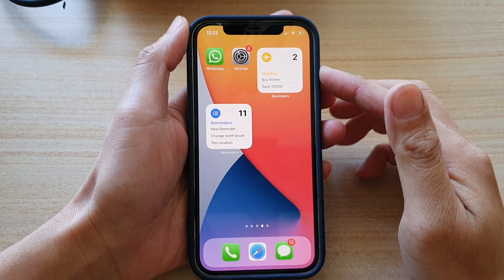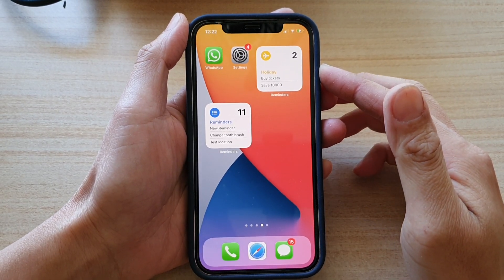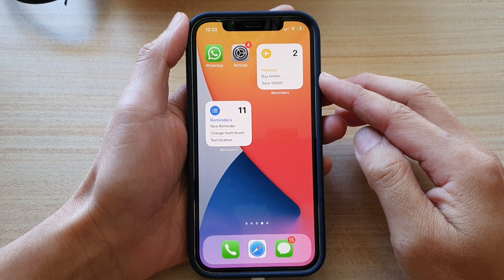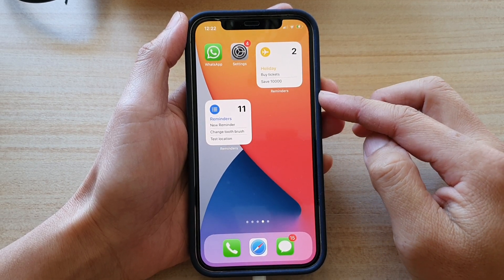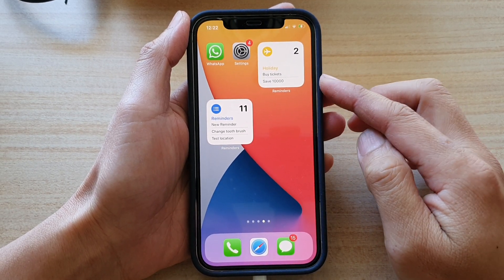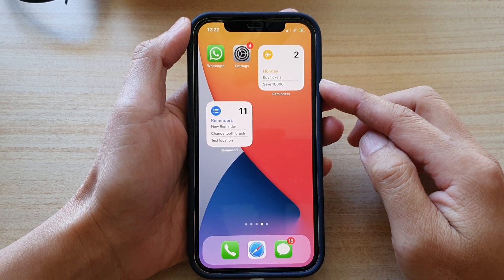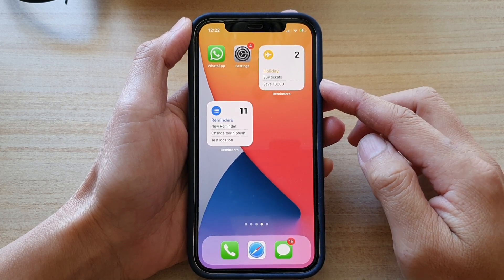Hey guys, in this video we're going to take a look at how you can add multiple reminders widgets to the home screen with a different list on the iPhone 12 or iPhone 12 Pro.